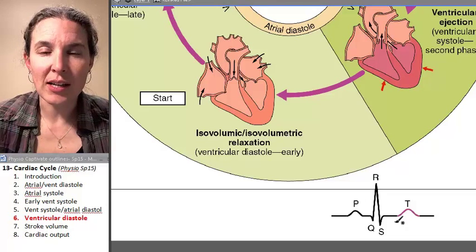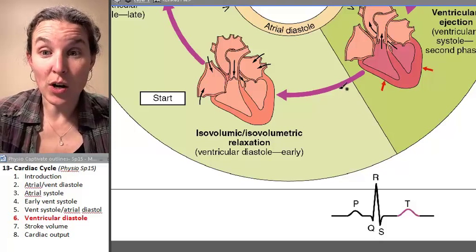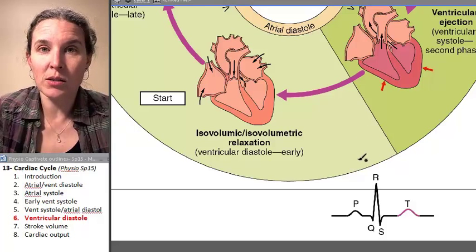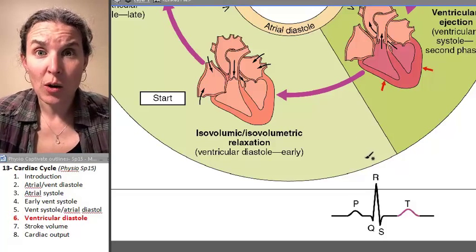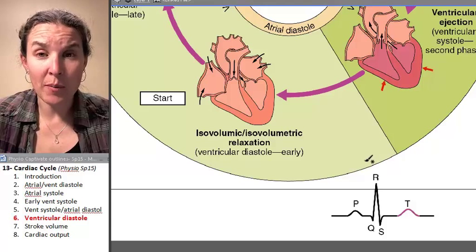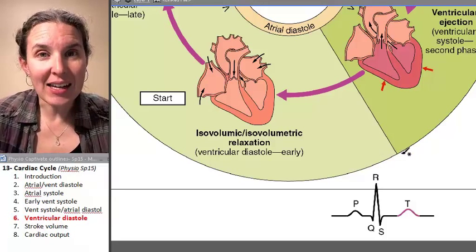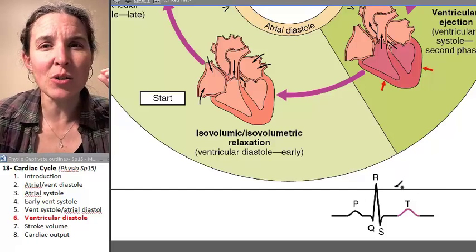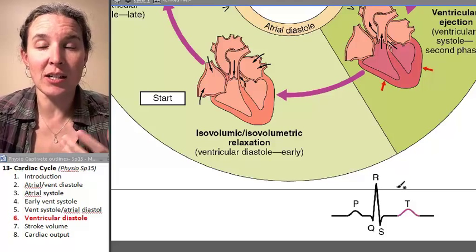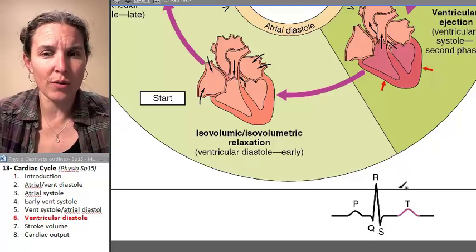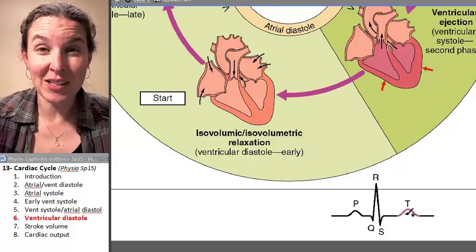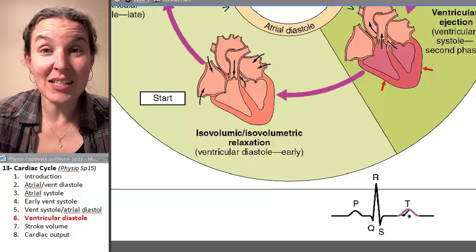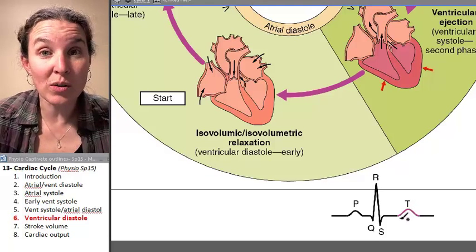Ventricular repolarization is an electrical event. There are charges moving — we have potassium particles leaving, which brings the membrane potential back down to a negative place. That is an electrical thing going on. You don't think of it as being electrical because you think of the contraction as being a bigger electrical thing, but the relaxation is actually just the opposite. And so you can see the T-wave is associated with ventricular repolarization.